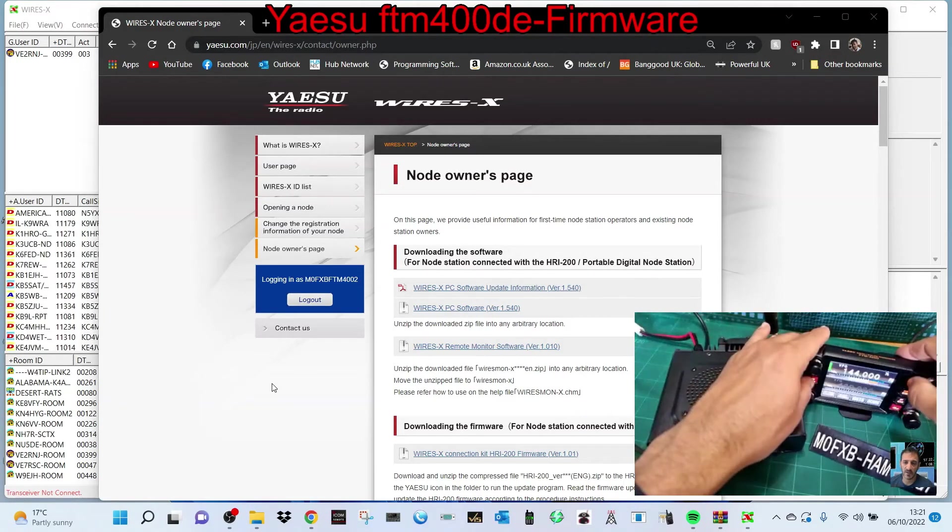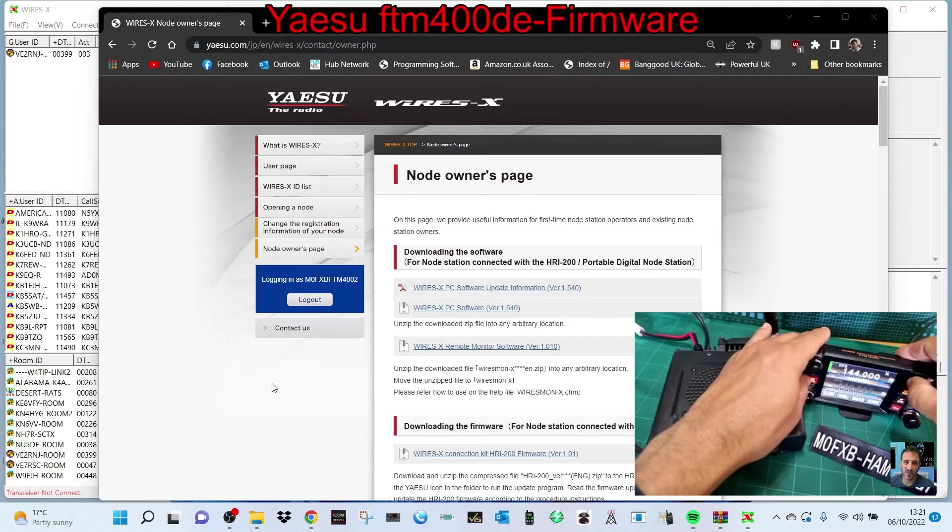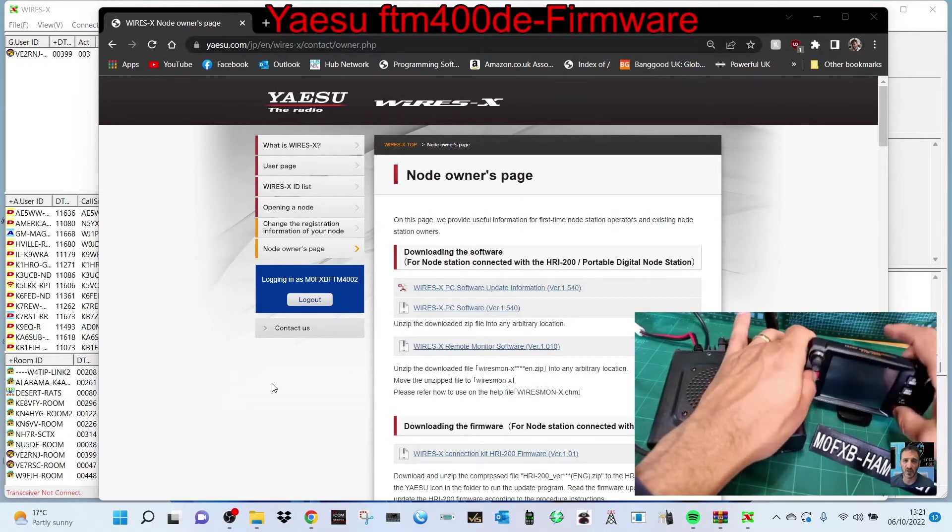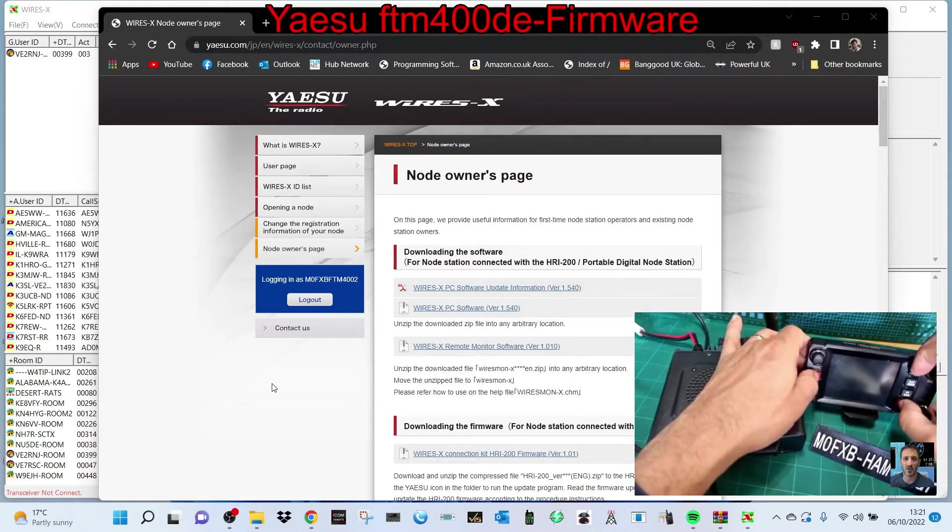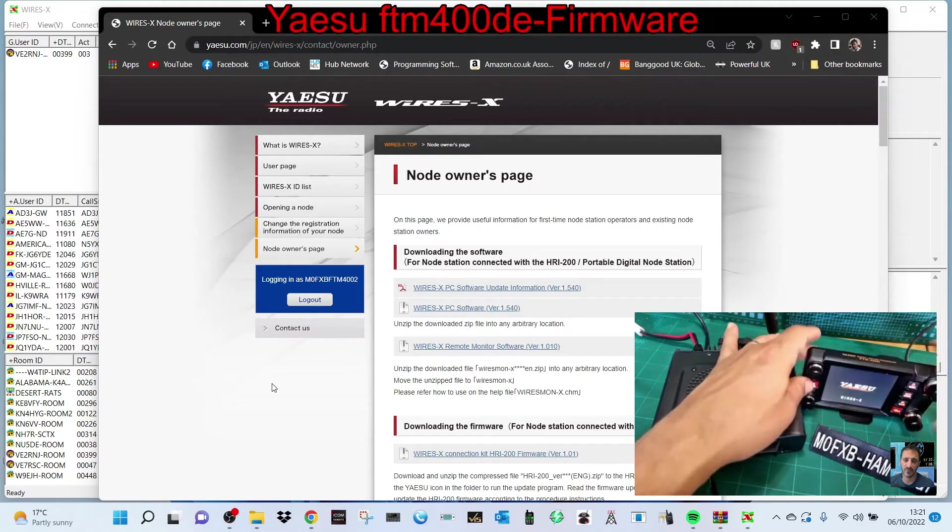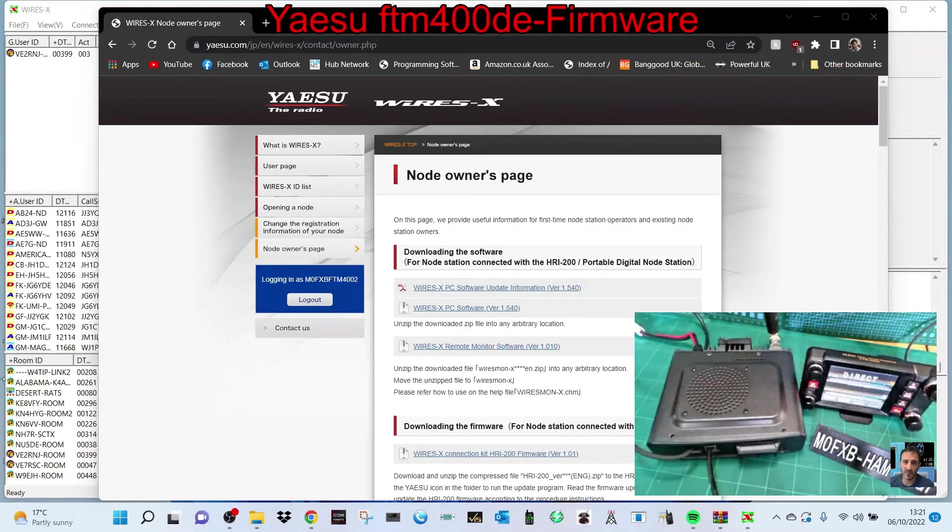Now you've got to hold them quite firm but not too firm. So GM and DX, then turn on. It says Wires-X.